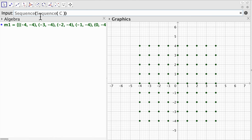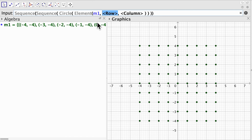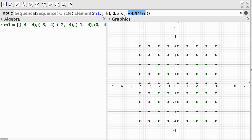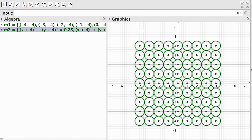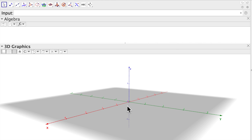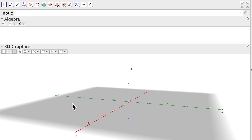Now let's define circles using this matrix. We choose circle with point and radius. The point is going to be the element of matrix m1, with row j and column k, and the radius is 0.5. The row j runs from 1 to 9, which is the number of elements in my row, and k also runs from 1 to 9. There we go, we have the new array but now with circles using the points of my matrix m1.